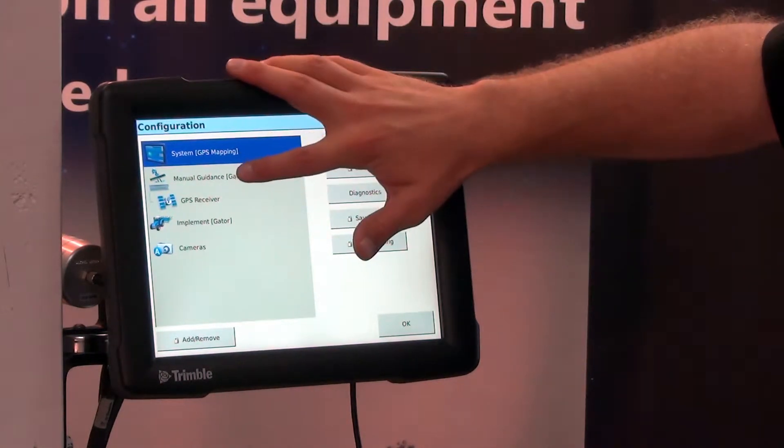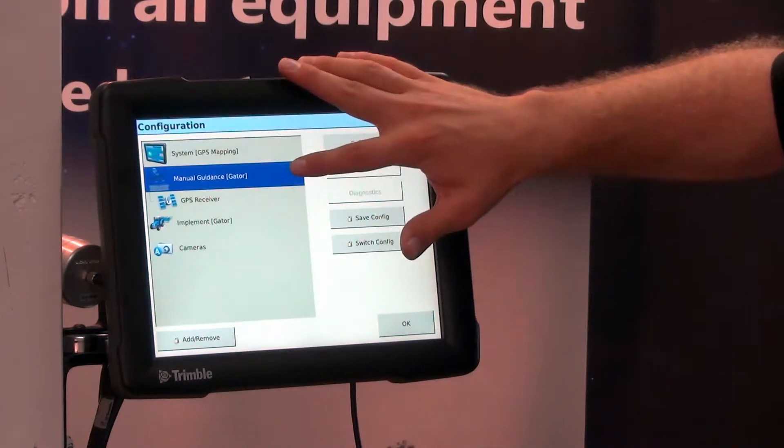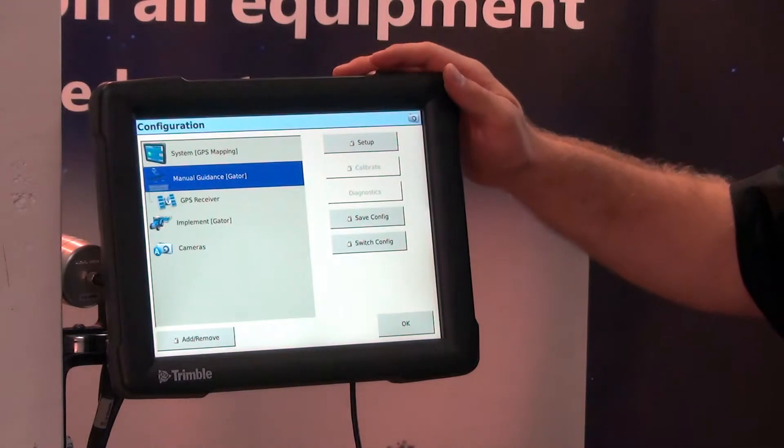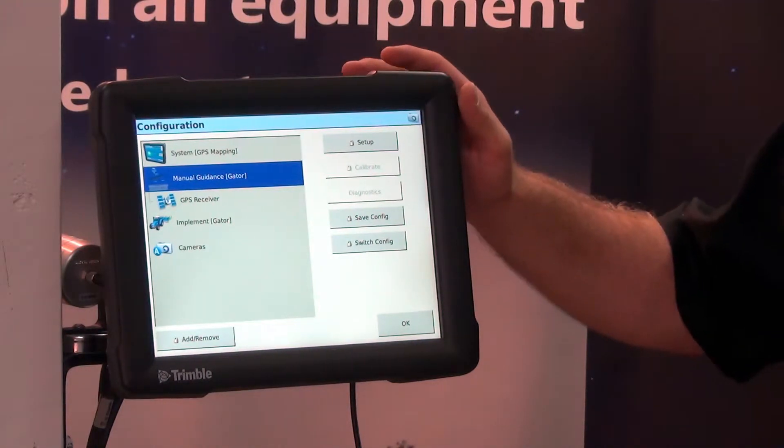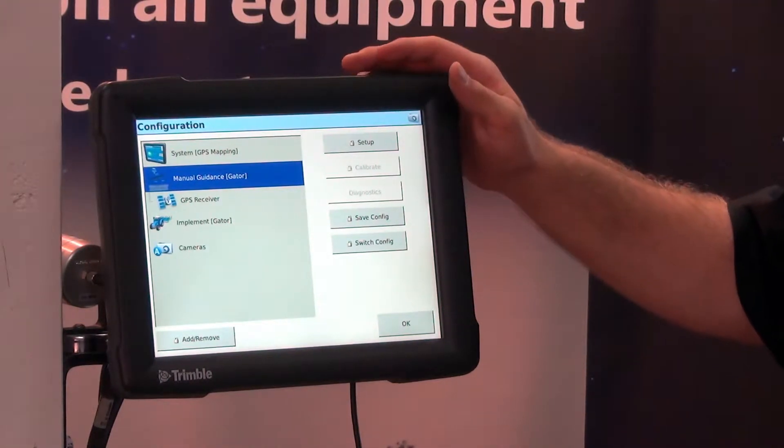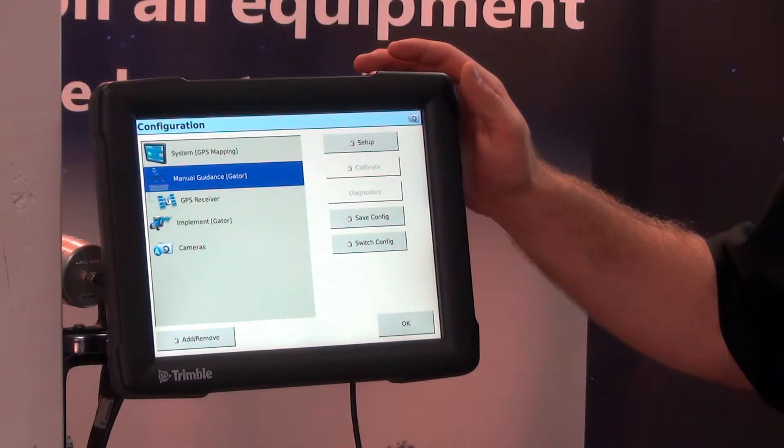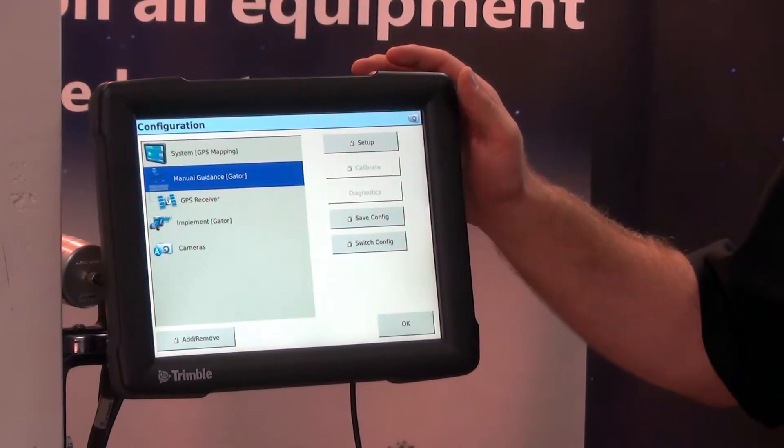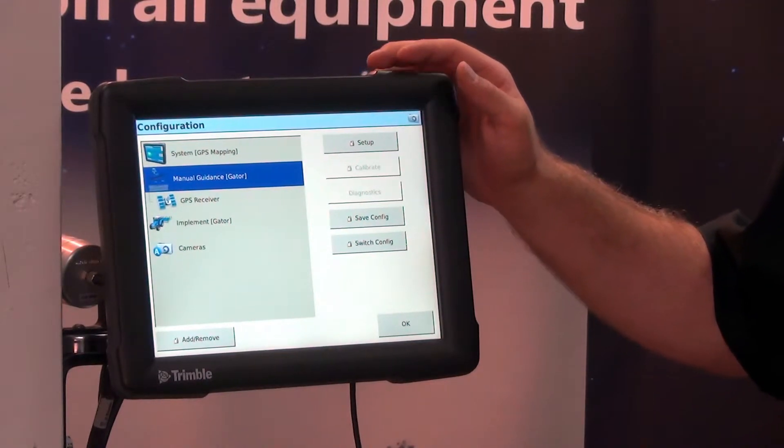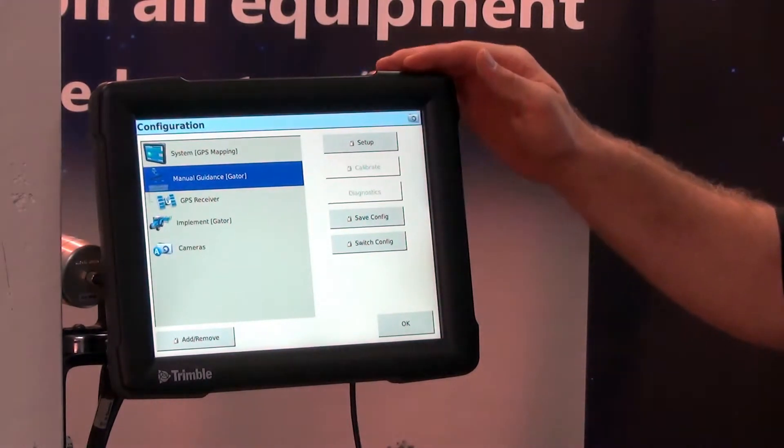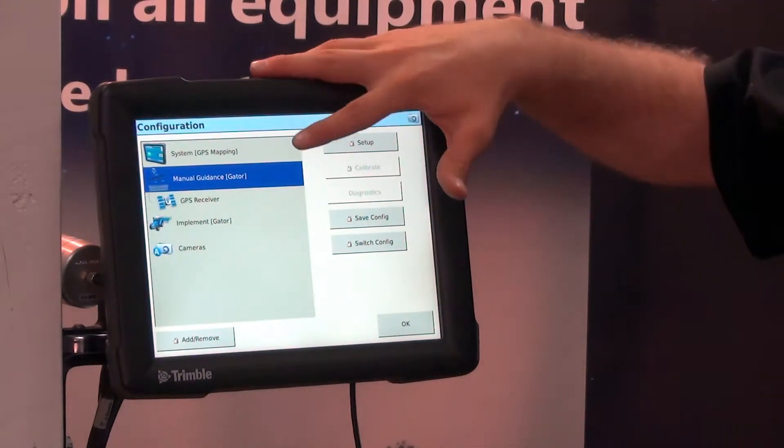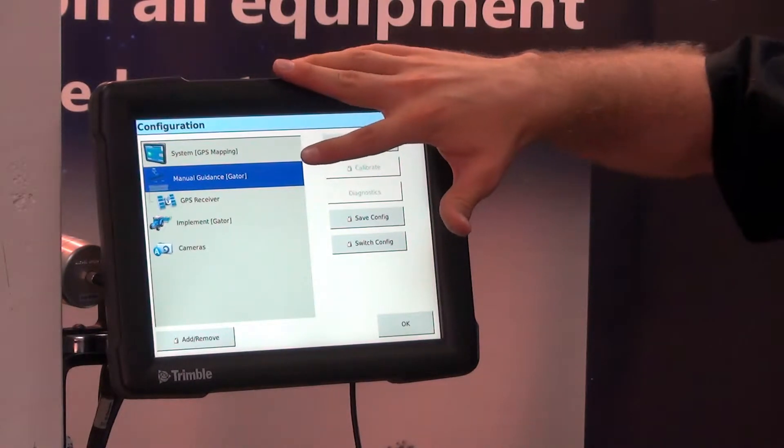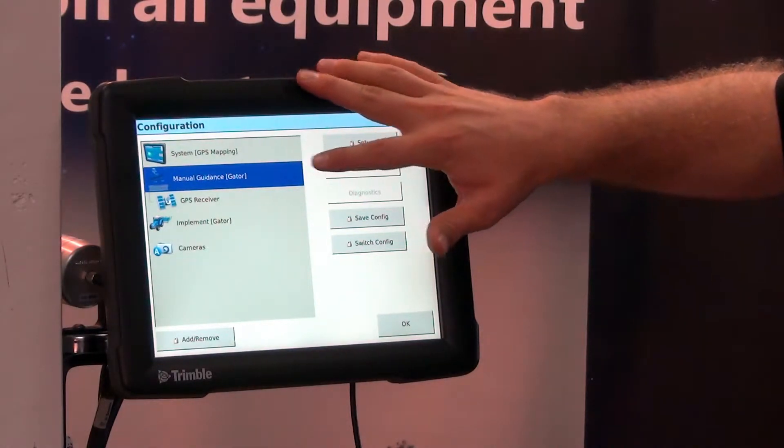Our manual guidance here, which right now is set on Gator, is going to change our configuration for our vehicle. So whether or not we are on autopilot, easy pilot, easy steer, it's going to have all of our vehicle measurements for that specific vehicle.